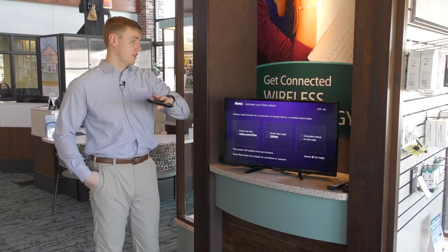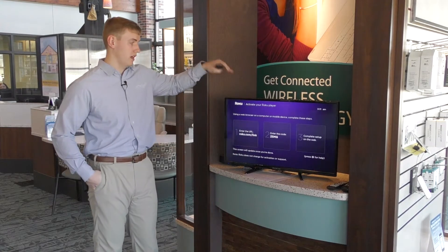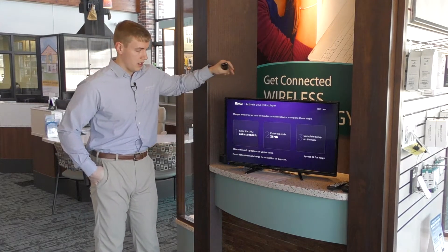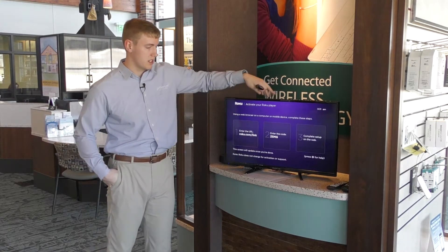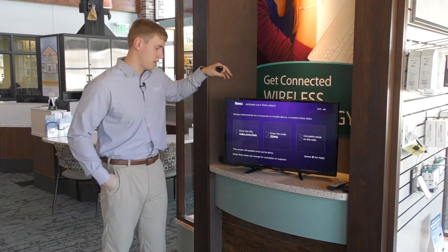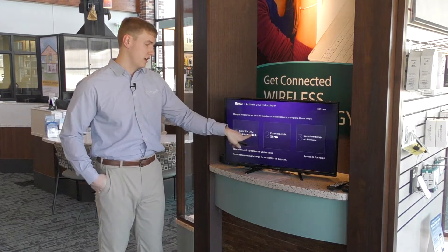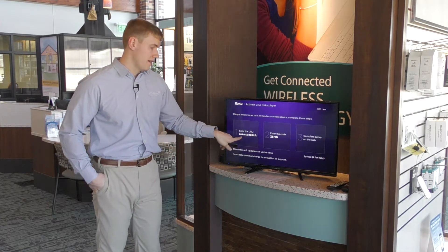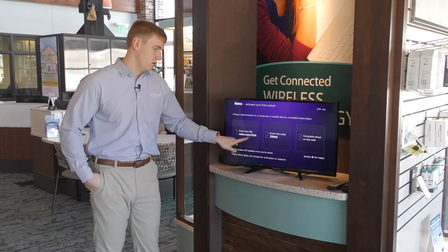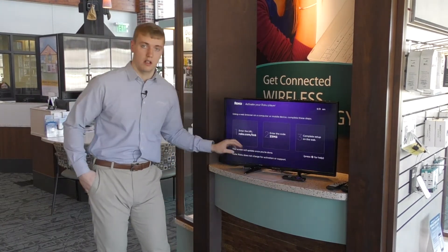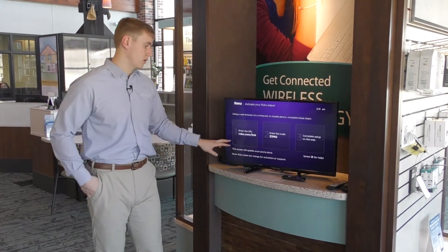So where we left off, we were at Activate Your Roku Player and we got three steps on our screen. It says enter the URL and if you don't know what a URL is or where to enter that in, we're going to show you quick.